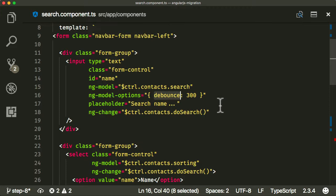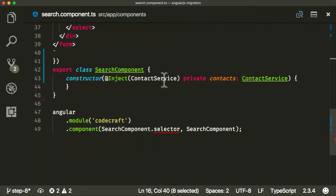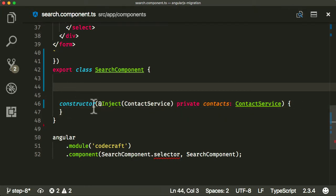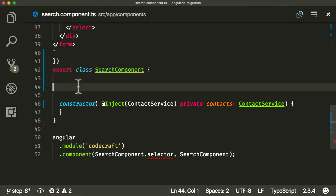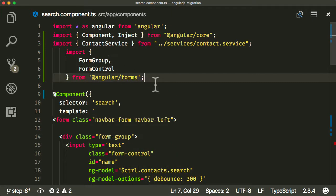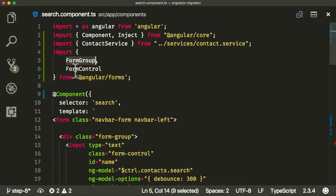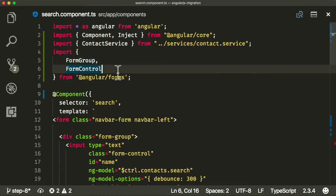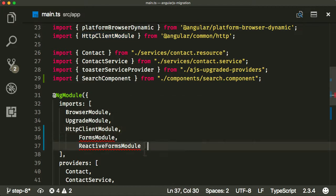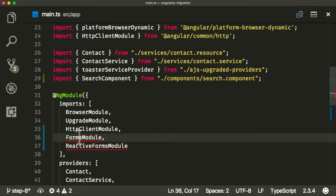Because we want to use RxJS and observables, we're going to have to use model-driven forms in Angular. The first thing we need to do is create a model to hold our form in our component. We need to import FormGroup and FormControl — the models for the model-driven forms we're going to use. And because we're going to start using forms, we also need to go back into our NgModule and import the FormsModule and the ReactiveFormsModule, which gives us access to observables on the form.